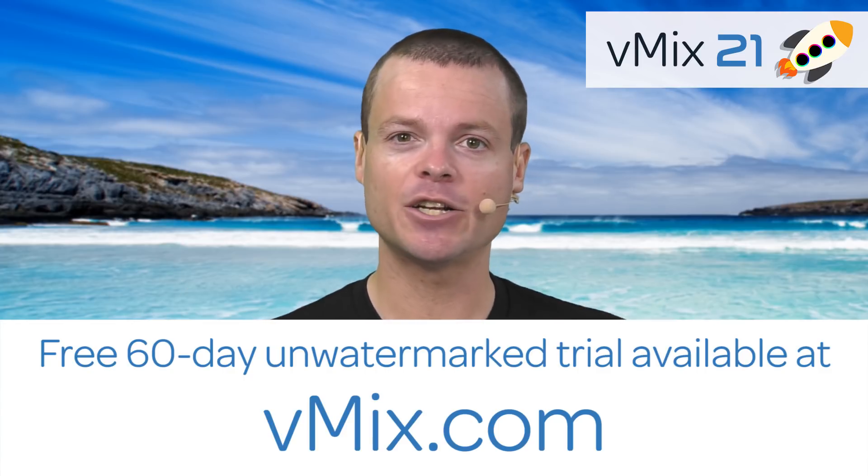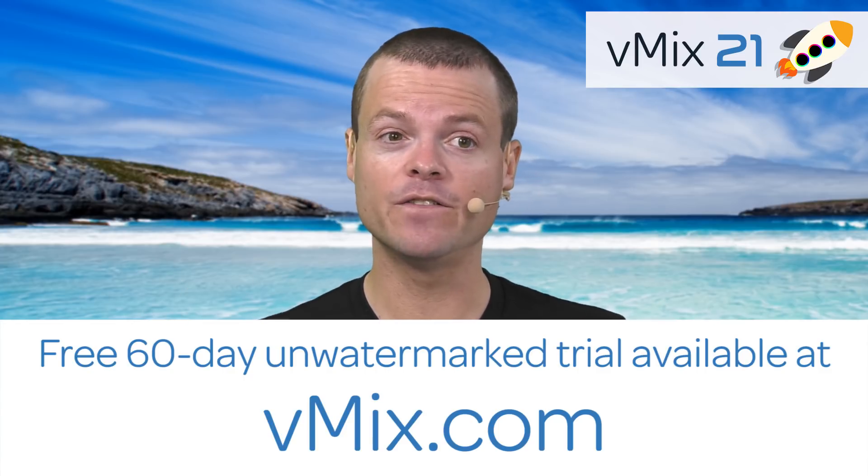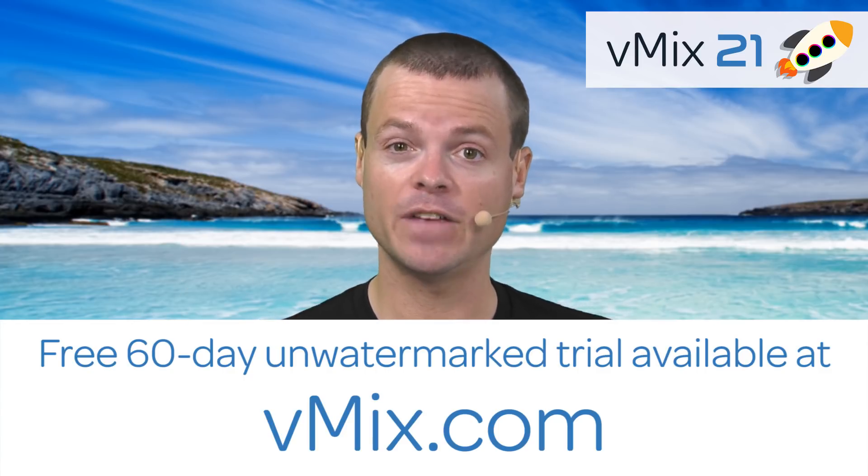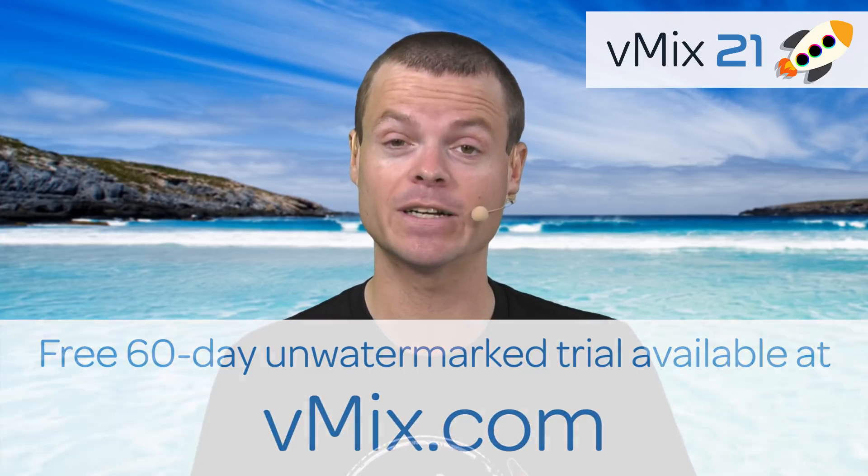vMix is available in a 60-day trial. So if you haven't tried it out before, you can visit our website at vmix.com and download the full free 60-day trial and discover all of these new features and much, much more.